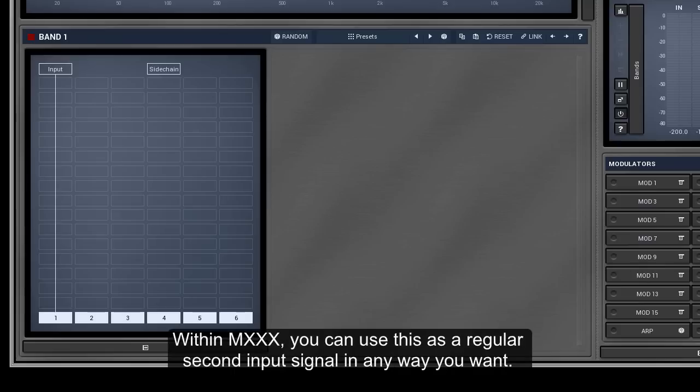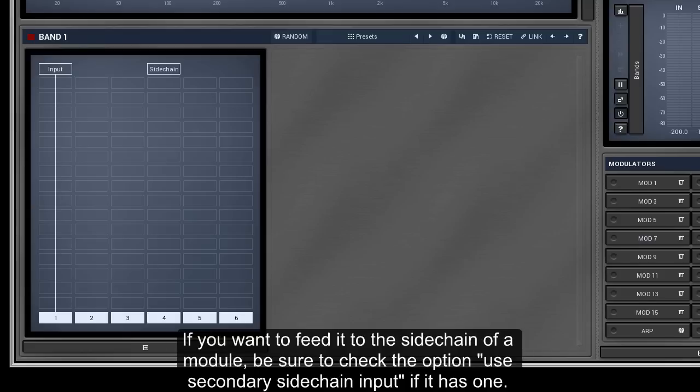If you want to feed it to the sidechain of a module, be sure to check the option Use secondary sidechain input if it has one.